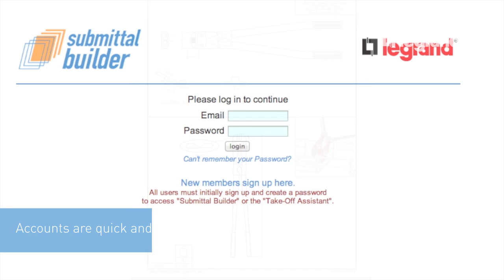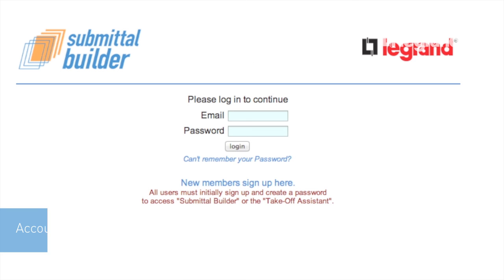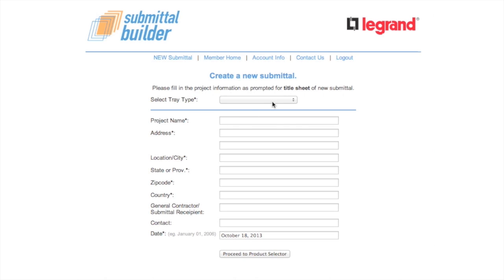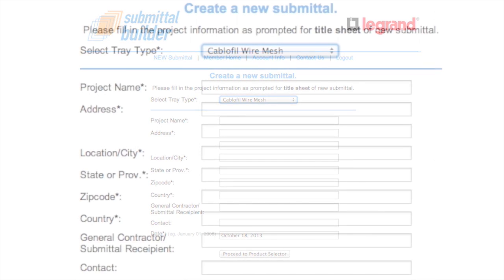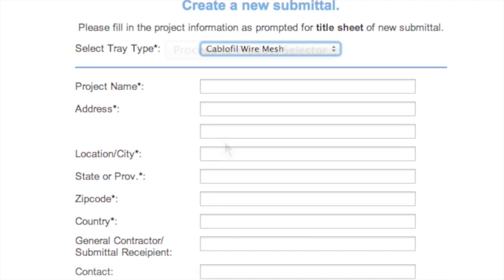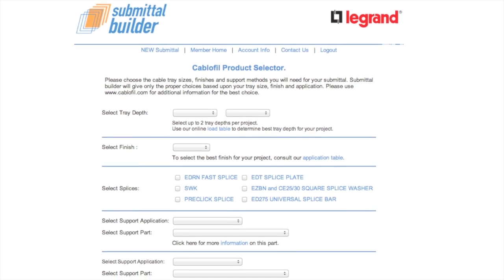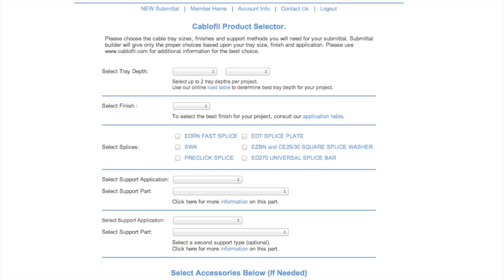Start by logging into your password-protected account and creating a new submittal. Select the Cabofill Tray Type, then enter the project information for the title sheet of the submittal and proceed to the product selector. The Cabofill product selector is where you will build your submittal.